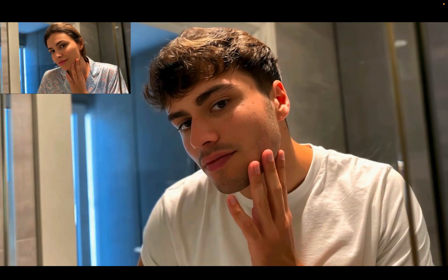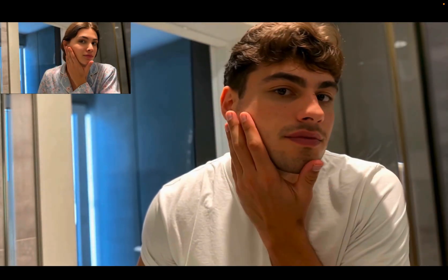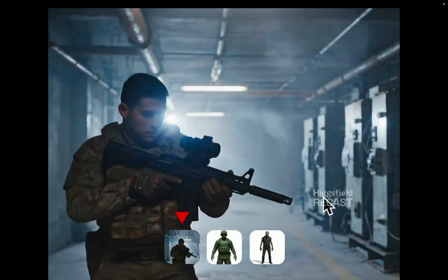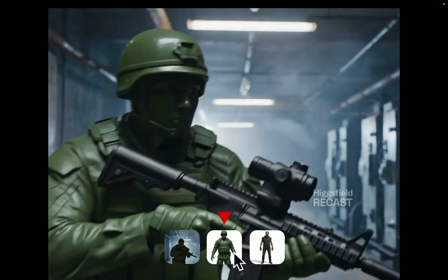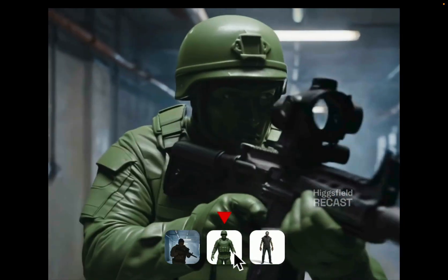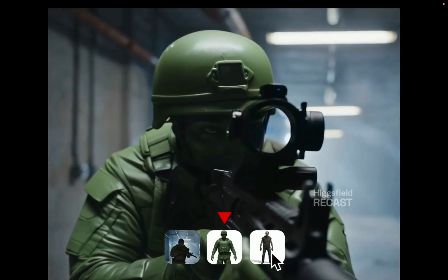You can now replace anyone in your original video with a completely different character while keeping the facial expressions, gestures, and natural voice intact, just like real footage. With just one source video, you can create dozens of versions with different characters and languages.